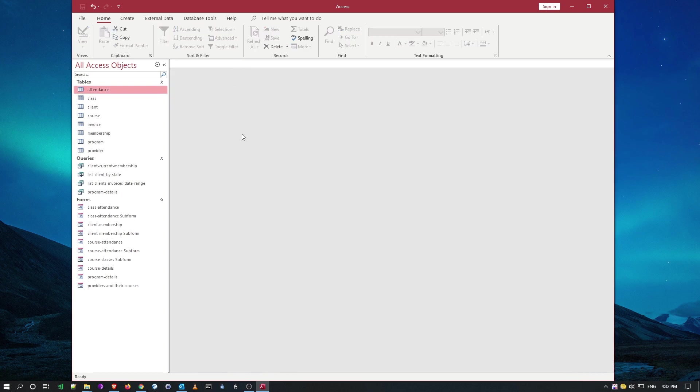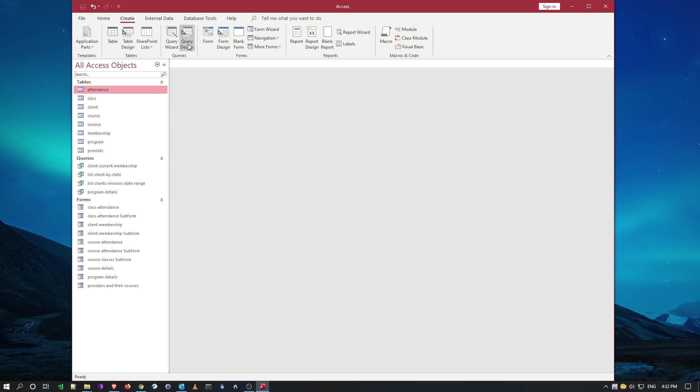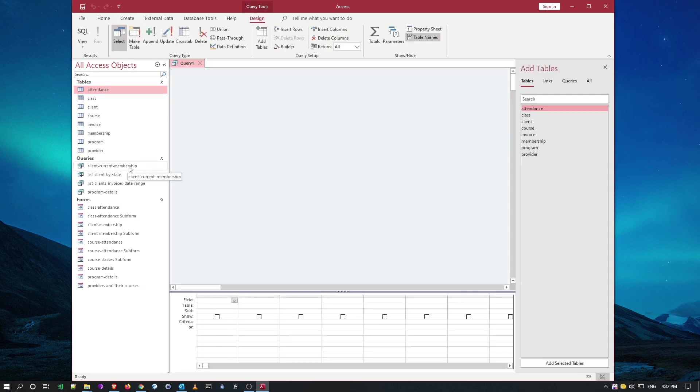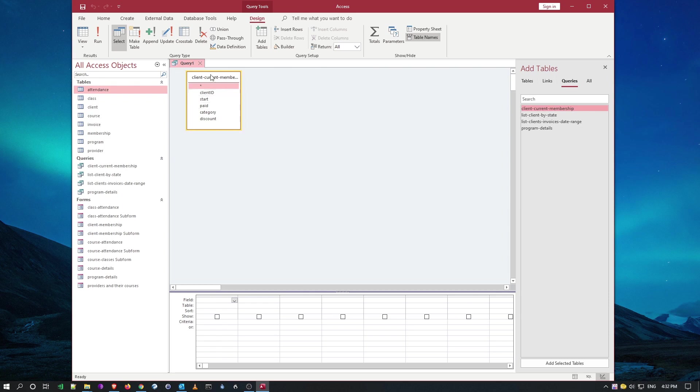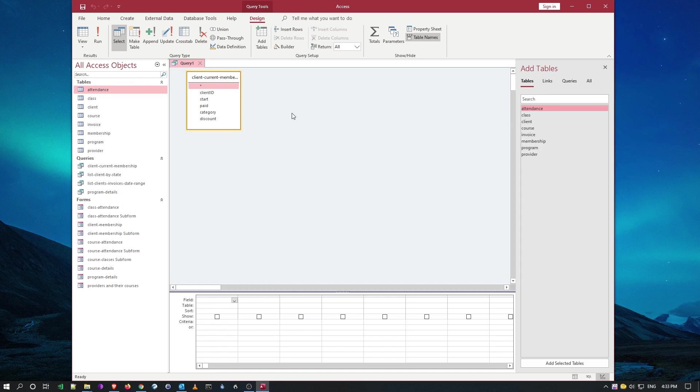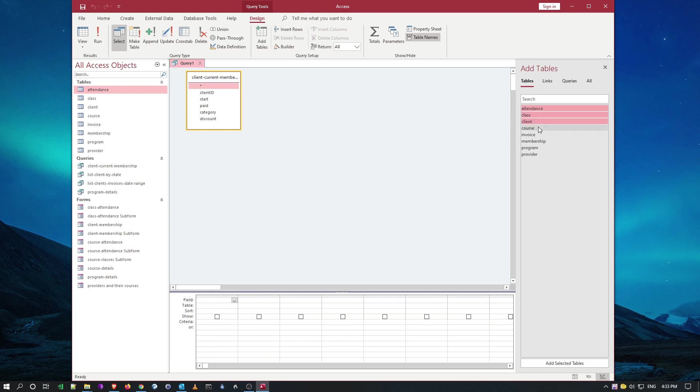Now let's use that query to perform a calculated query. I'm going to create a new query and use this membership query. From add tables, I'll select here and put in our latest one by double clicking. That gives me the information I need as master for calculating the discount. Now I need to get information about the clients, the course, and the classes they're in.